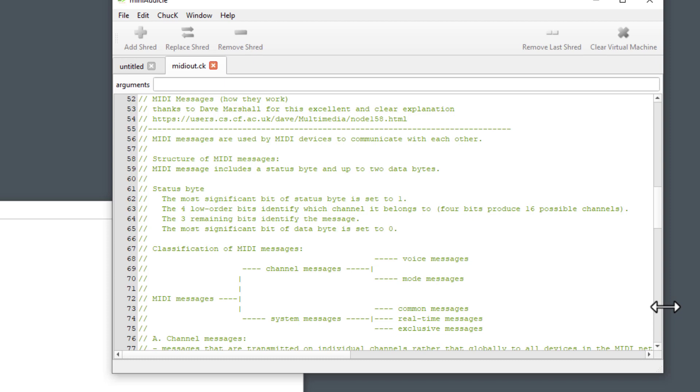MIDI messages are used by MIDI devices to communicate with each other. Structure of MIDI messages. MIDI message includes a status byte and up to two data bytes. Status byte. The most significant bit of status byte is set to one. The four low order bits identify which channel it belongs to. Four bits produce 16 possible channels. The three remaining bits identify the message. The most significant bit of data byte is set to zero.